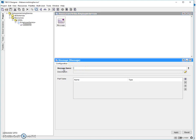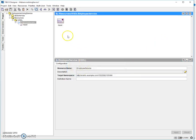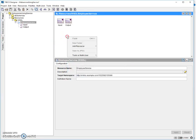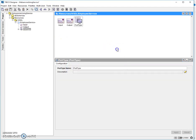Let's add an input message — just name it 'input'. Then add an output message. And then at last, add an operation, which will be inside the port type.